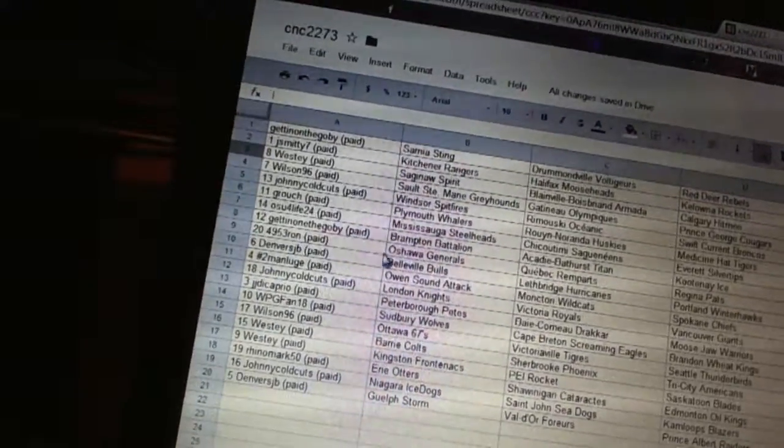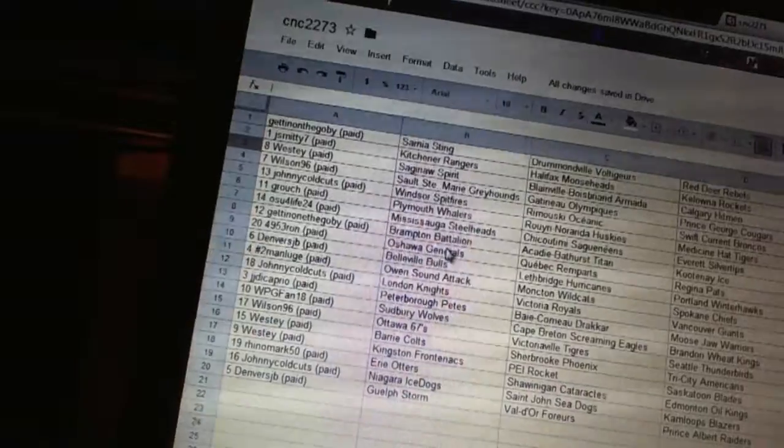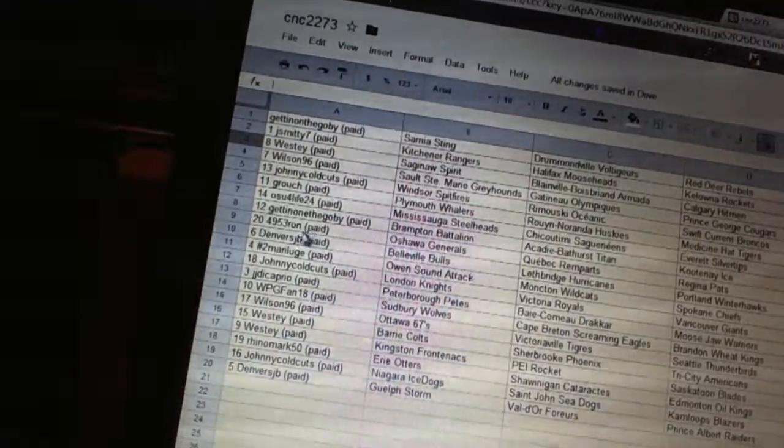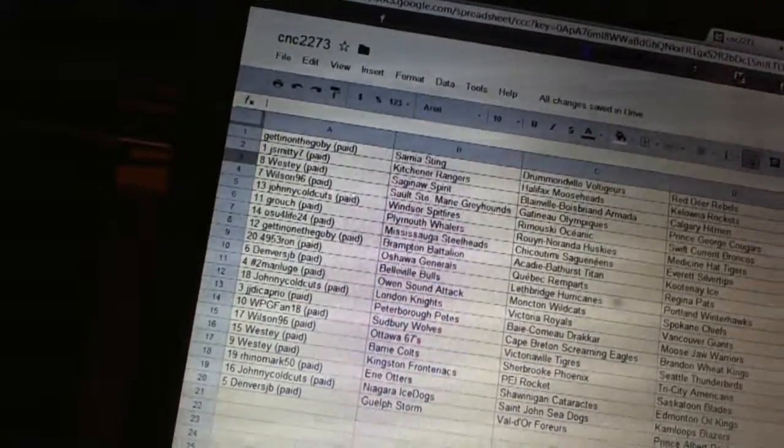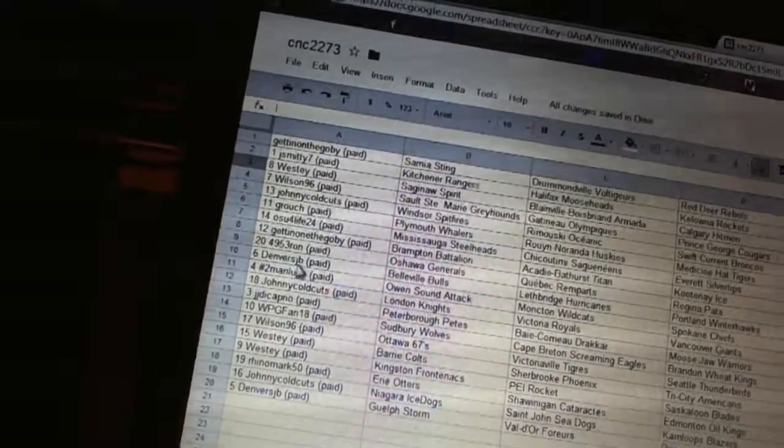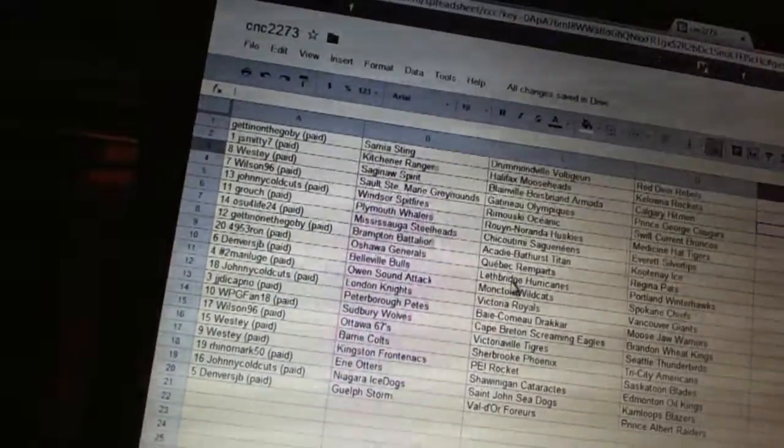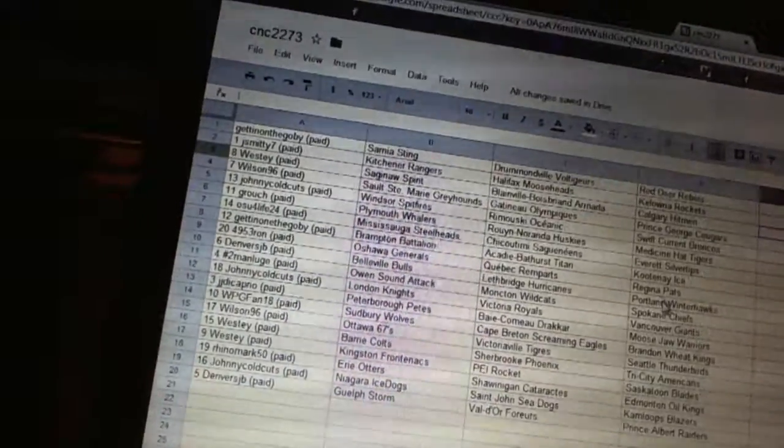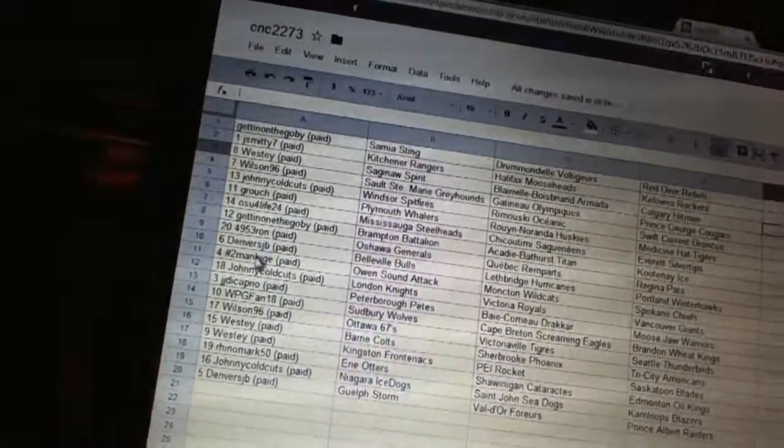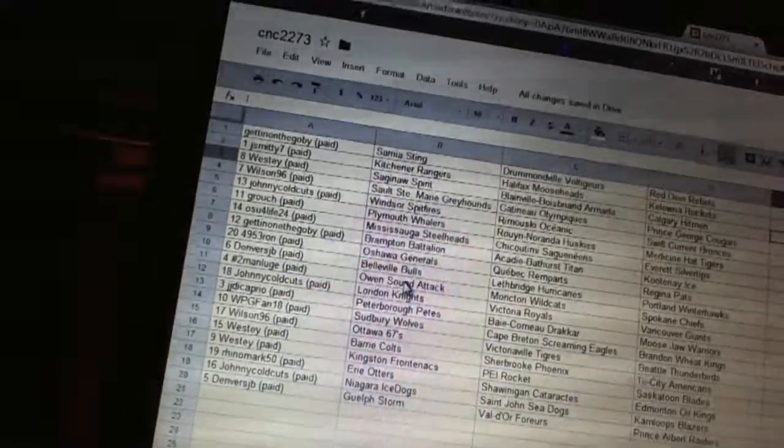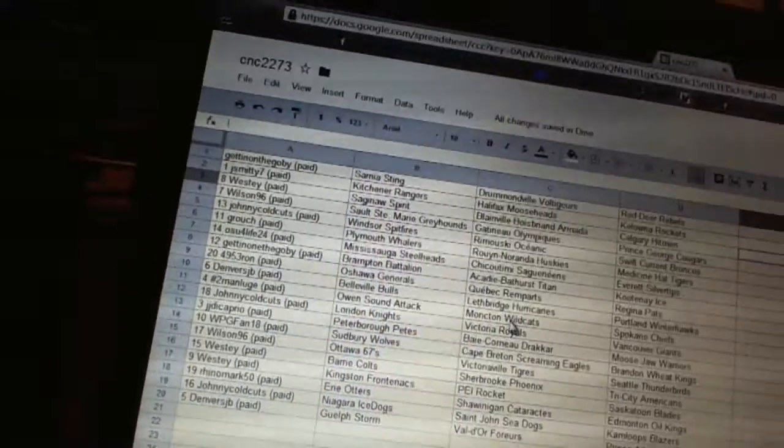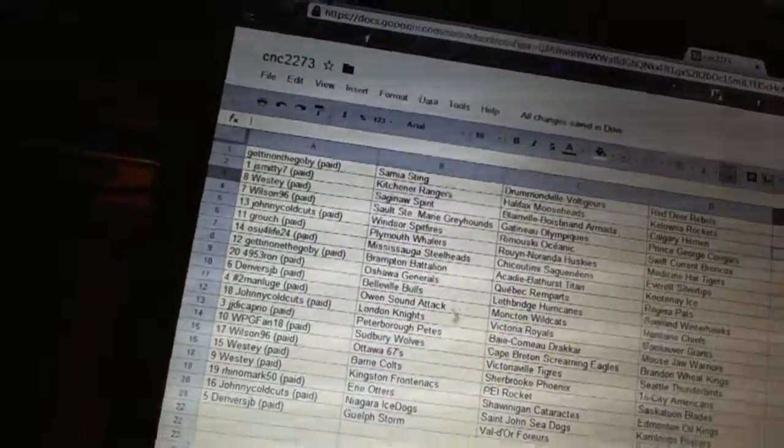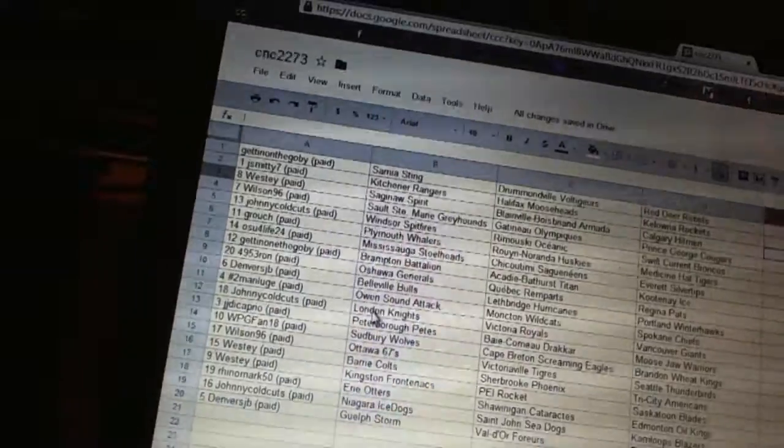4-9-5-3-Ron has the Oshawa... sorry, yeah I just read his off. Oshawa, Quebec, Regina. Denver's GB has the Belleville Bulls, Lethbridge Hurricanes, and Portland Winterhawks. I have the Owen Sound Attack, Moncton Wildcats, and Spokane Chiefs. Not bad.